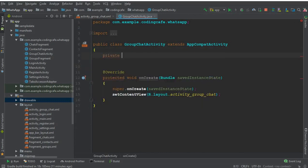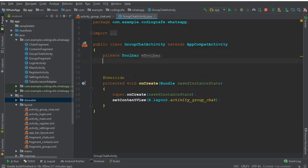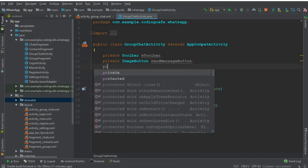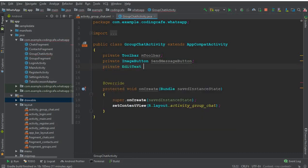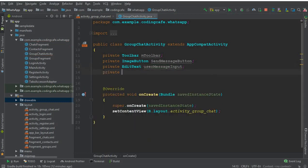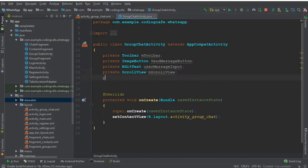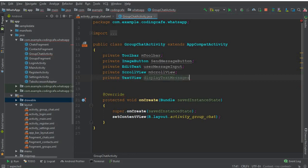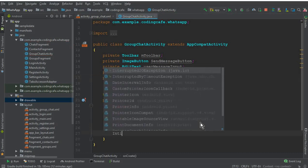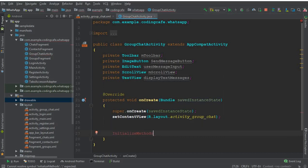Now go to the GroupChatActivity Java file and declare all the fields. We need: a Toolbar called 'mToolbar', an ImageButton called 'sendMessageButton', an EditText called 'userMessageInput', a ScrollView called 'mScrollView', and a TextView called 'displayTextMessages'. Then in onCreate, create a method called 'initializeFields'.